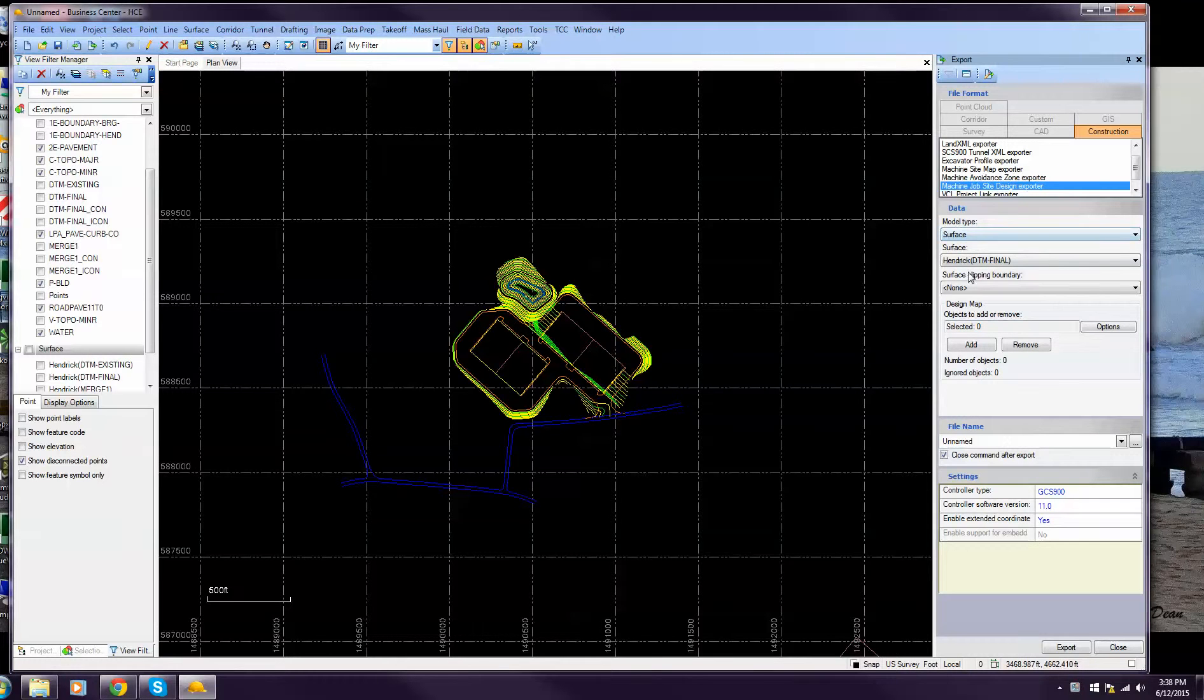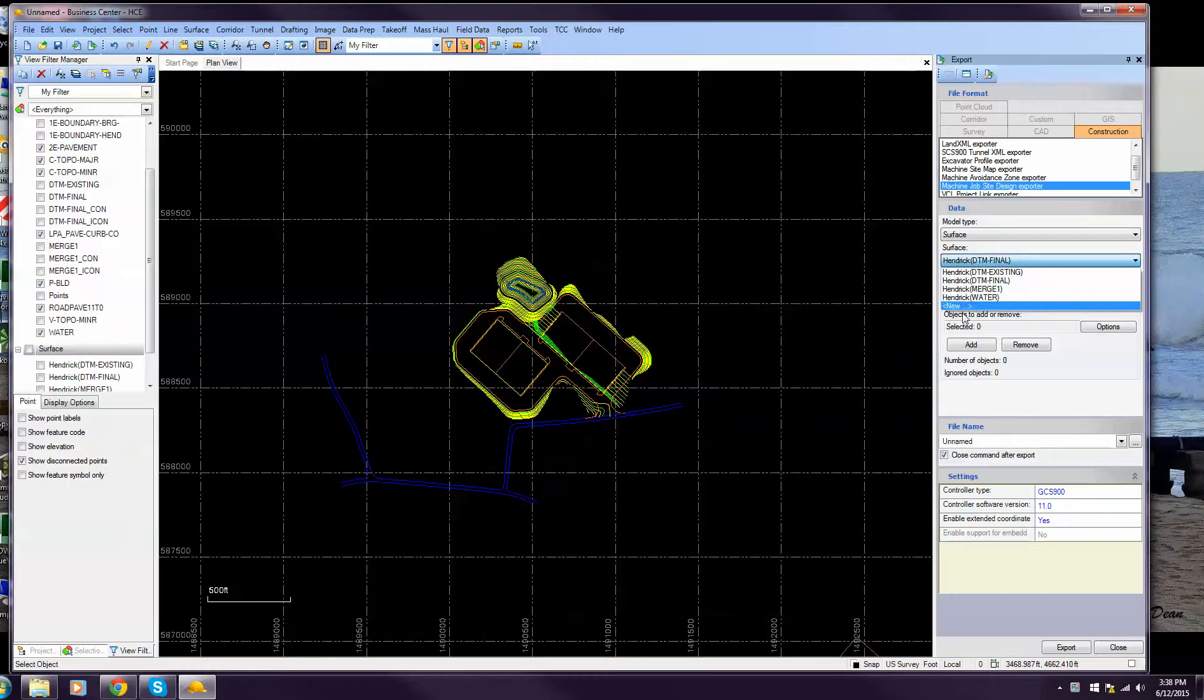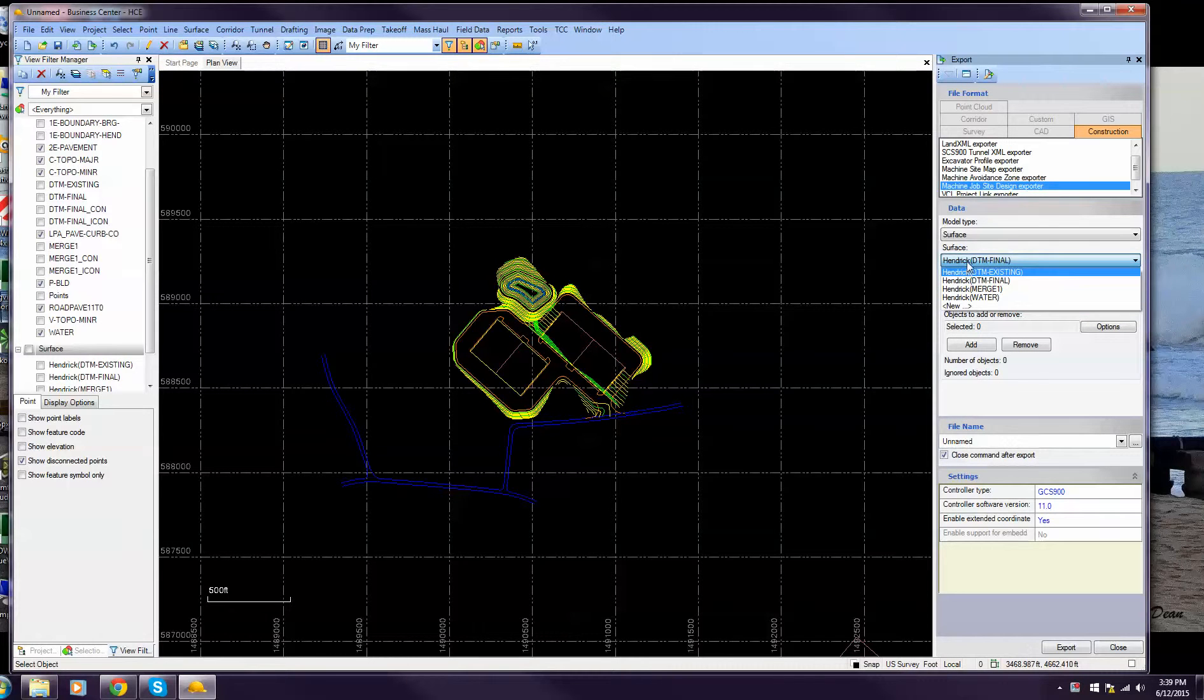Make sure it's on surface. Select your surface that you're looking to take. If you don't have one you can go here and make one. Mine's already in there.